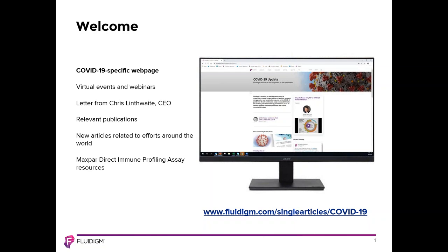Fluidigm is aware that many researchers are involved in investigations related to the COVID-19 pandemic. In recent days, we've seen increasing interest in the use of the Fluidigm Maxpar Direct Immune Profiling Assay for immune monitoring of COVID-19 patients. Fluidigm has also launched a COVID-19-specific webpage with a full suite of resources, and our team of field application specialists are available to provide consultation on the use of the assay and mass cytometry or imaging mass cytometry in general in your research.